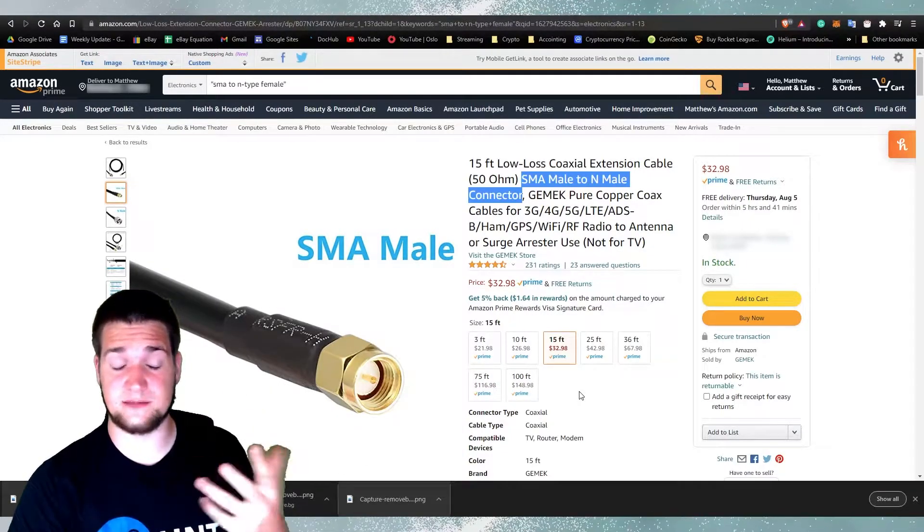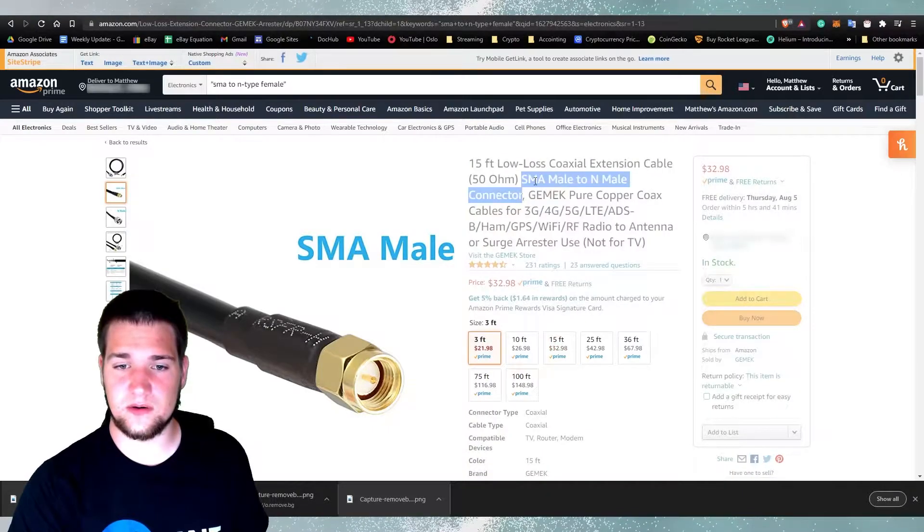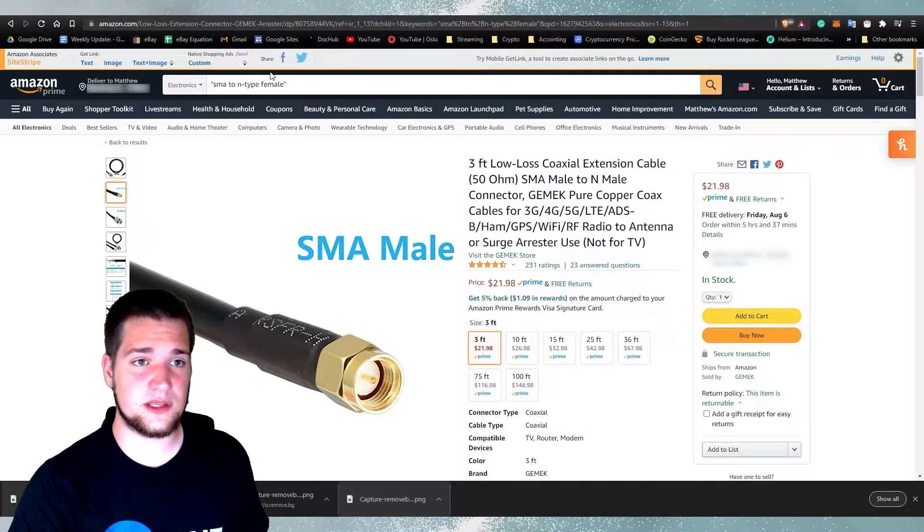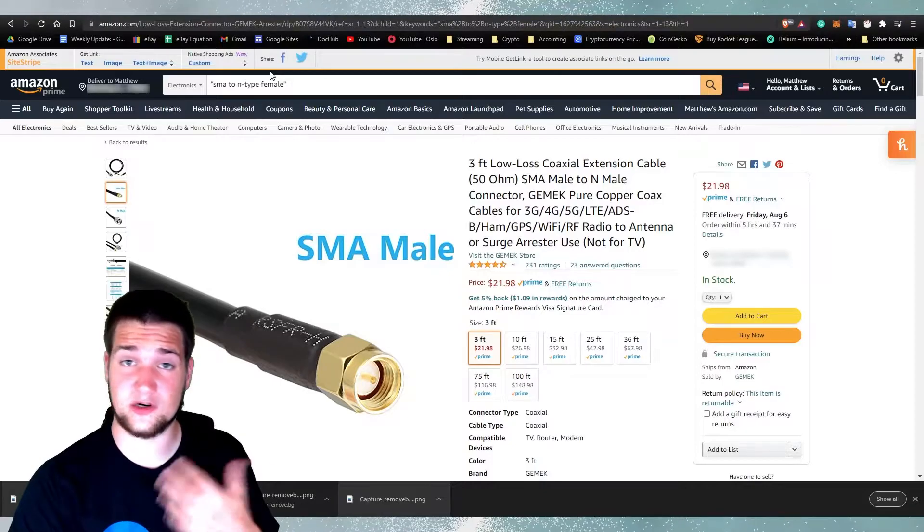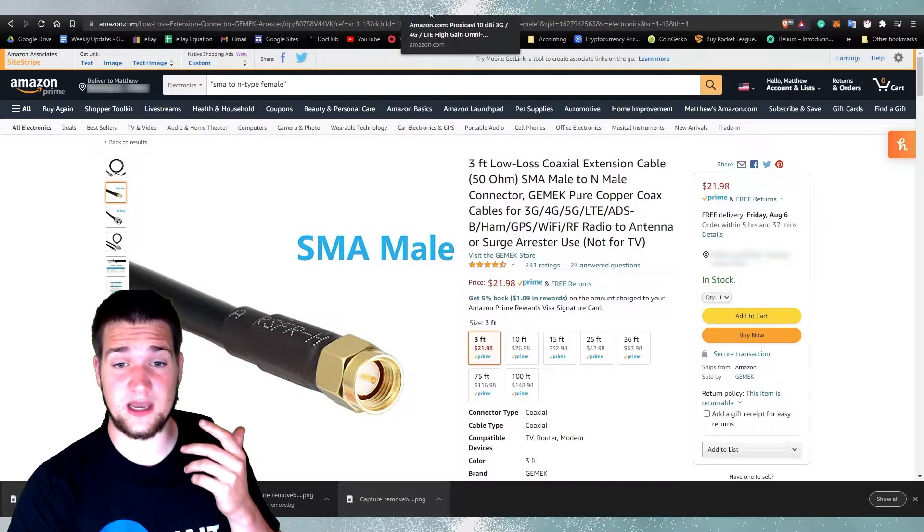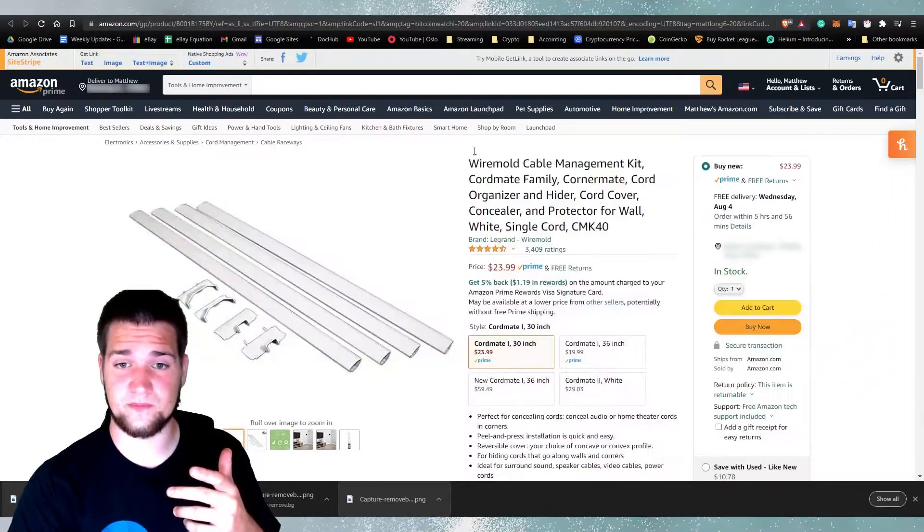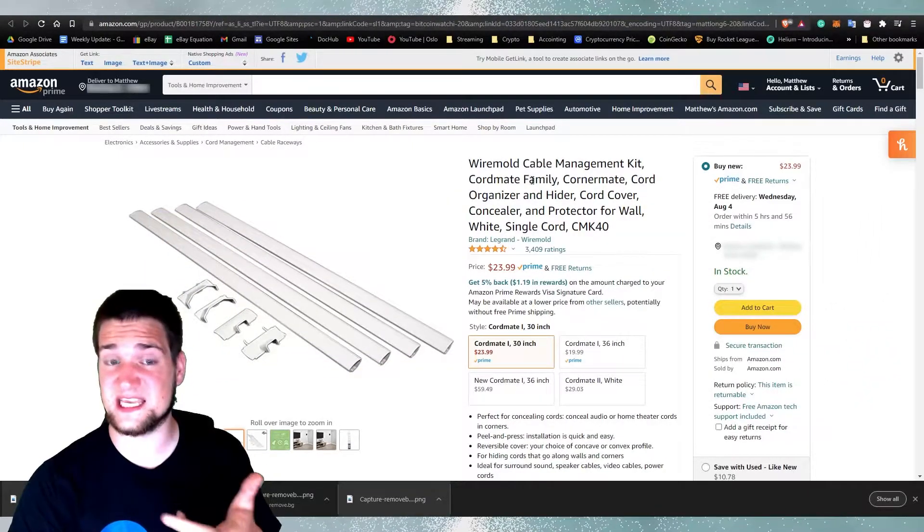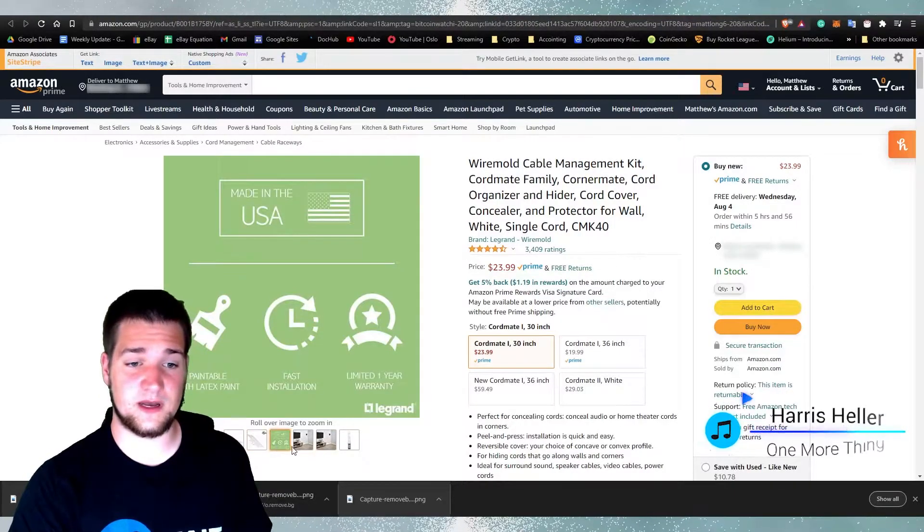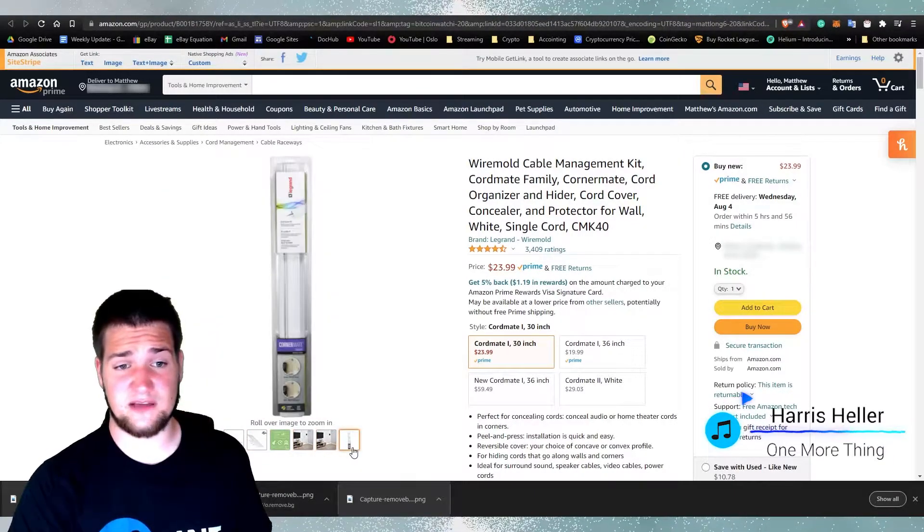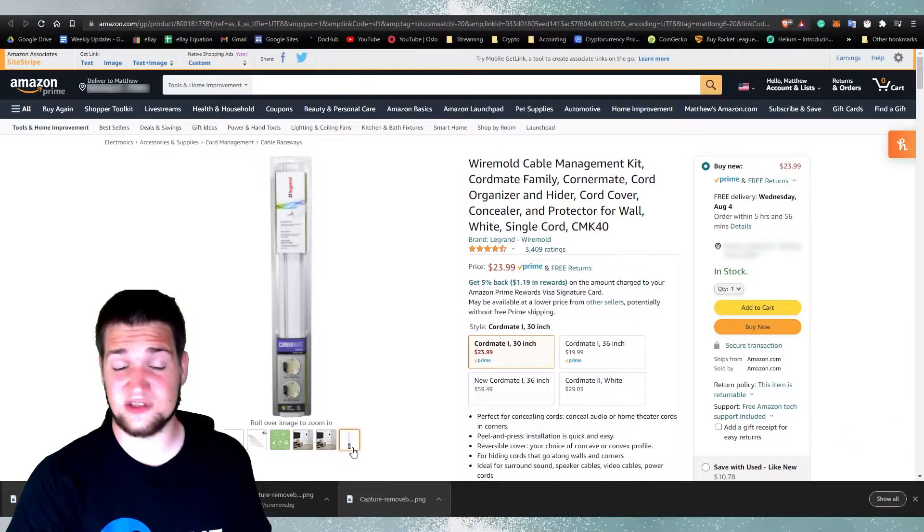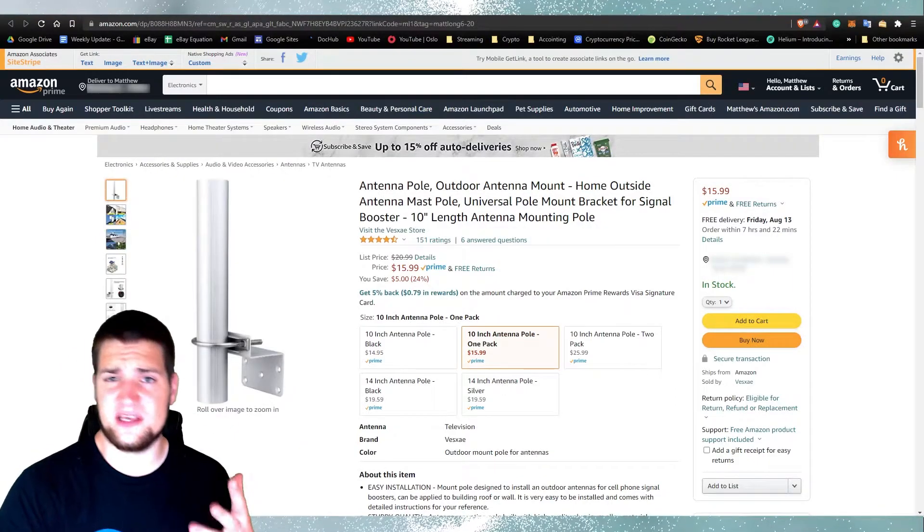So yeah, anyways I wanted to share with you some other things you may want to consider when upgrading your antenna. So you may also want to get some of these, basically some cord management kit idea, and they're pretty helpful. I've heard, I haven't used them yet. I think I may try and use them in the video I make when I do this personally.